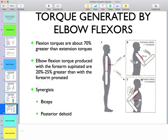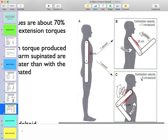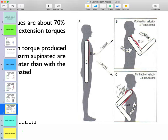Looking at this image: a patient is flexing the elbow with the shoulder in a flexed position versus a shoulder-extended position. The key difference is contraction velocity. With the elbow flexed and shoulder flexed, contraction velocity is seven centimeters per second, whereas with the shoulder extended, it drops to five centimeters per second. A slower contraction velocity allows activation of more muscle fibers and thus generates more torque.